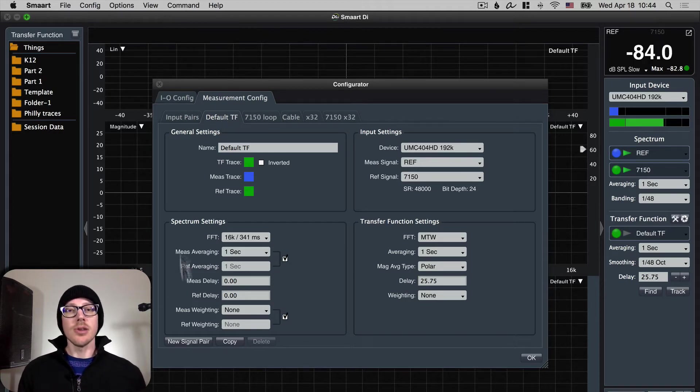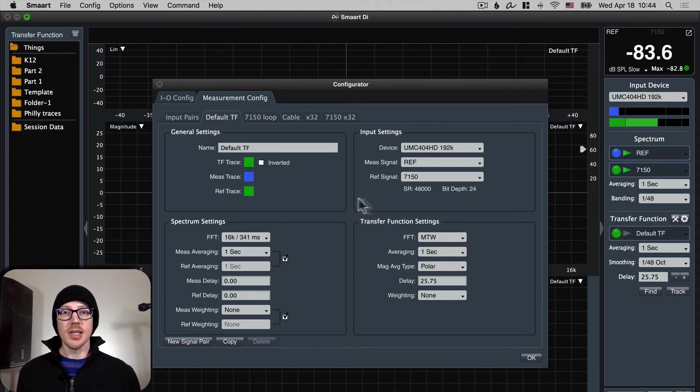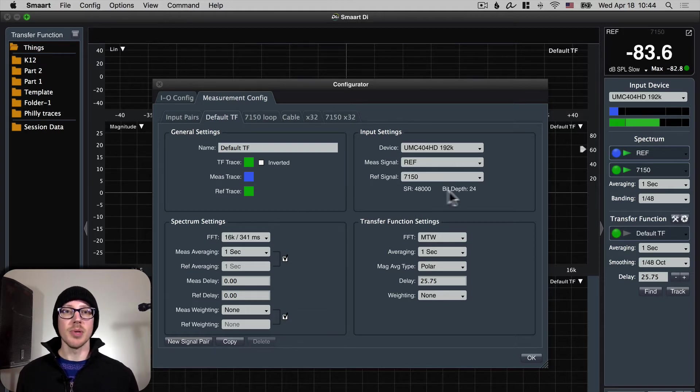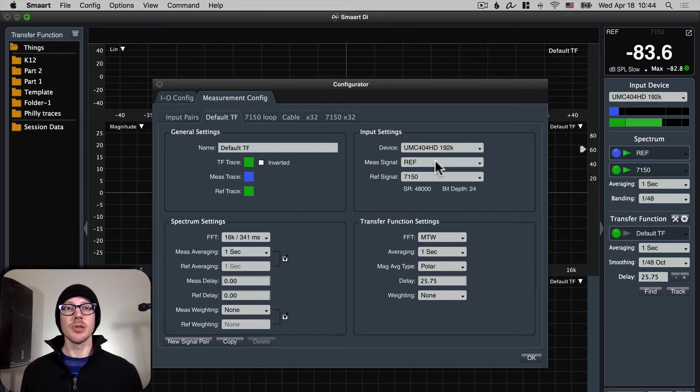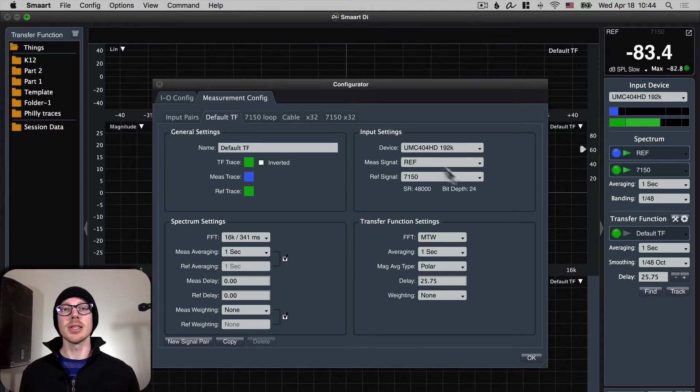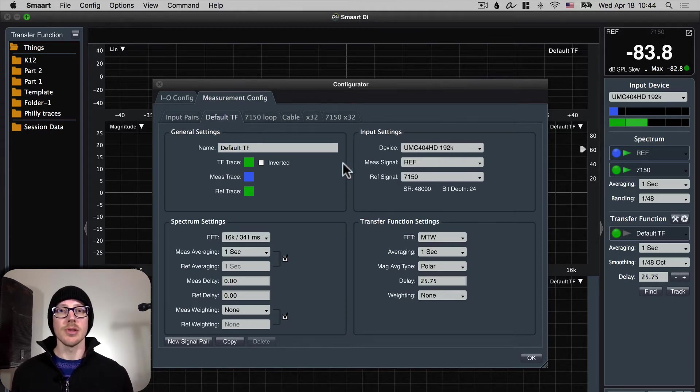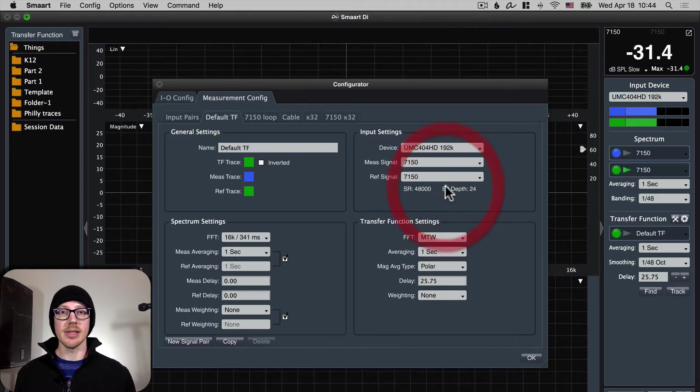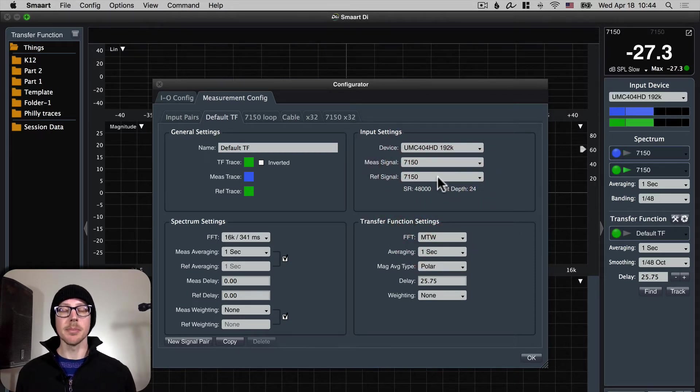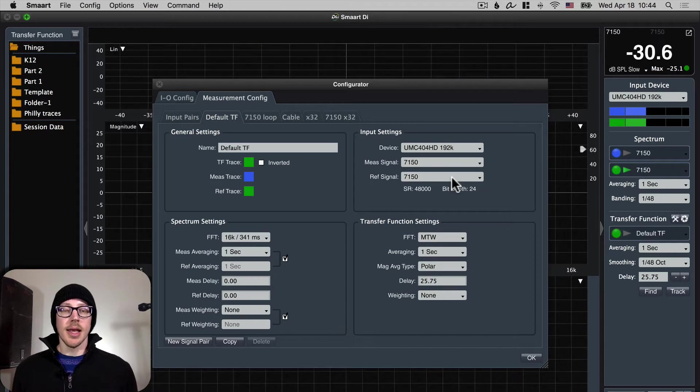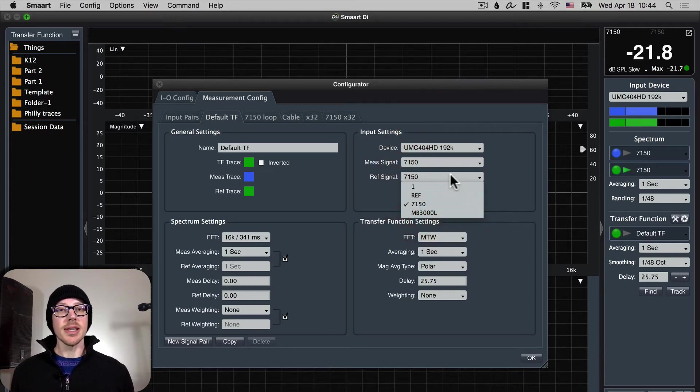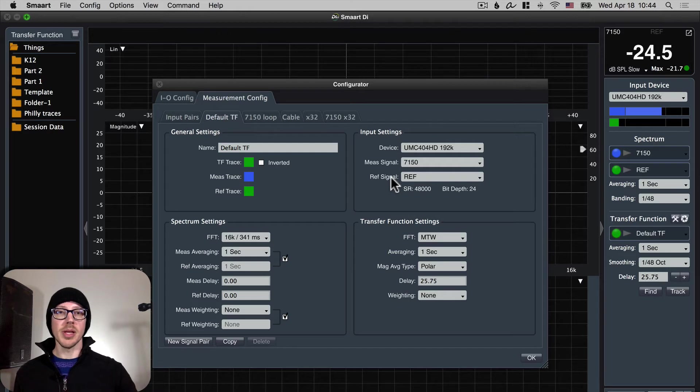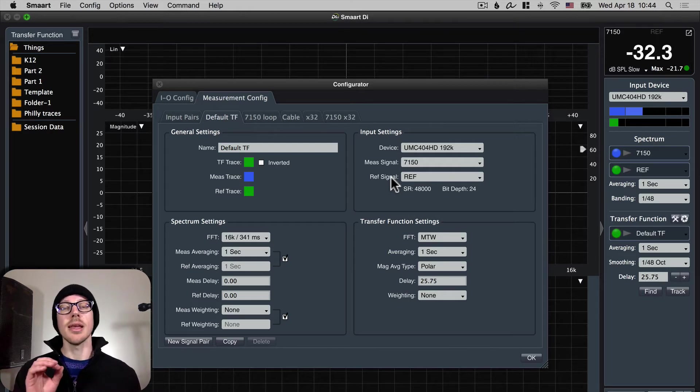These are all just the standard settings that this comes with except for the input settings. So this is where I'm going to choose my reference input and my measurement input and as you can see here they're backwards right now. So for my measurement input I want that to be the 7150 for the default transfer function, that's what TF stands for. And for the reference signal I want it to be my reference, my loop that I created.